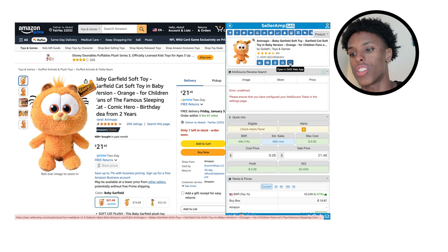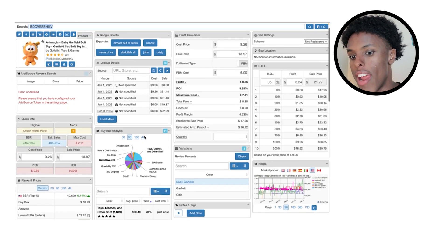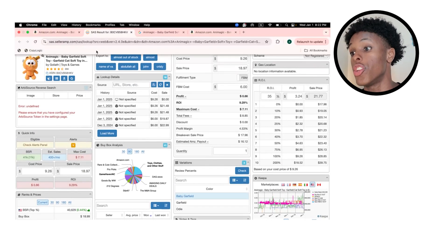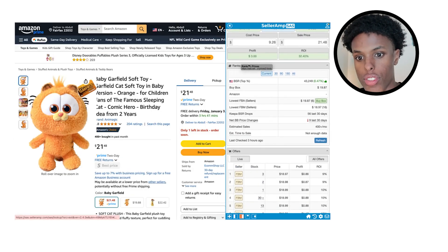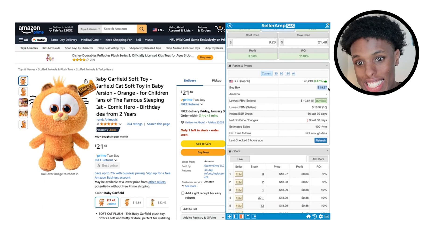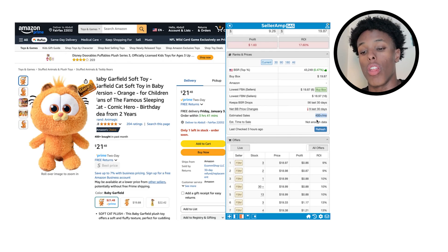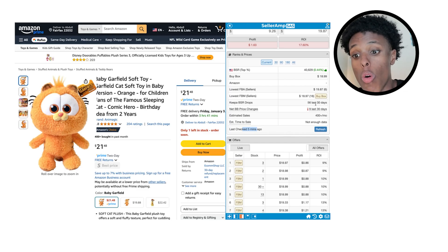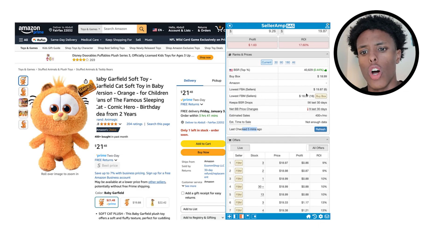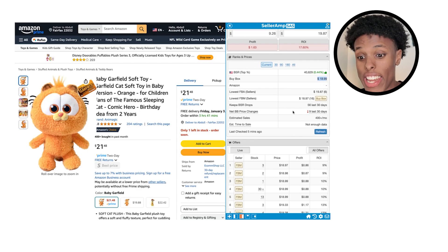The last button is the SellerAmp web app button, where instead of staying in the Chrome extension you go into the full SellerAmp website — same information but all on one page. Scrolling down, it shows ranks and prices: the current buy box is at $19.87, lowest FBA seller is at $19.87, and estimated sales are 400-plus per month. You can refresh it — after refreshing, the lowest FBM seller is now $18.97 and the buy box is at $18.99.